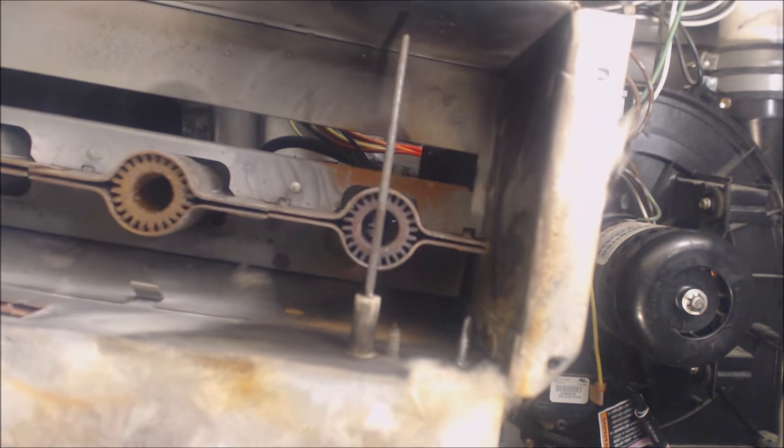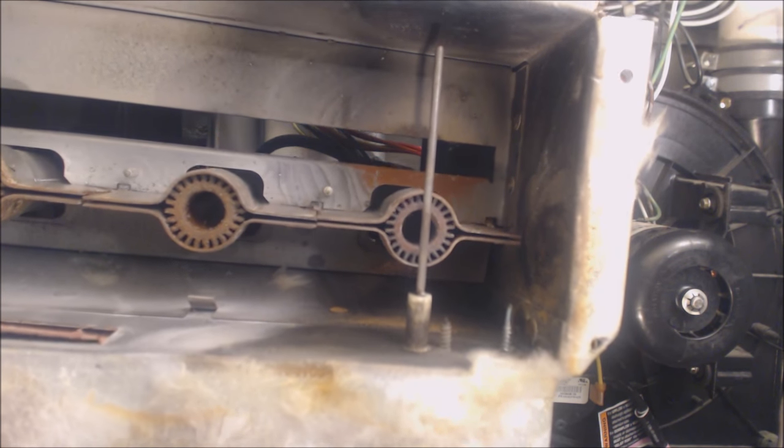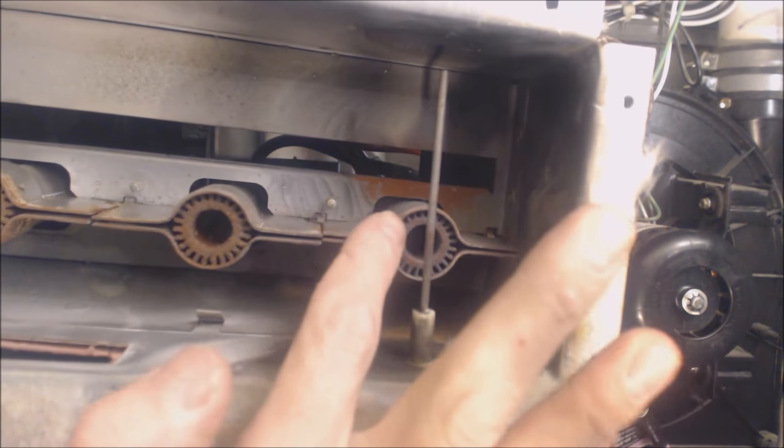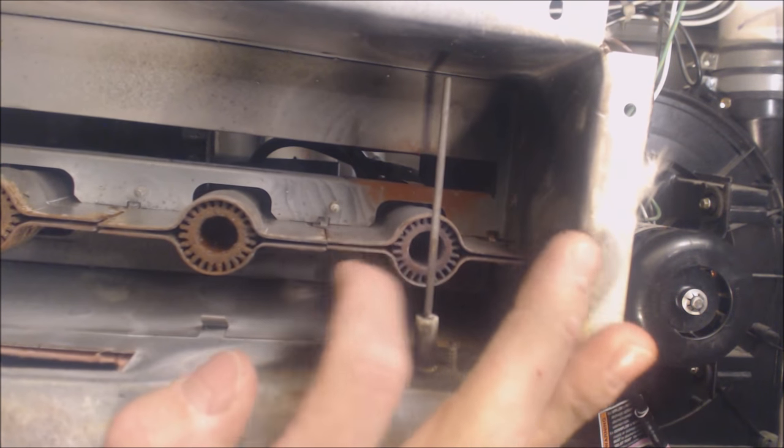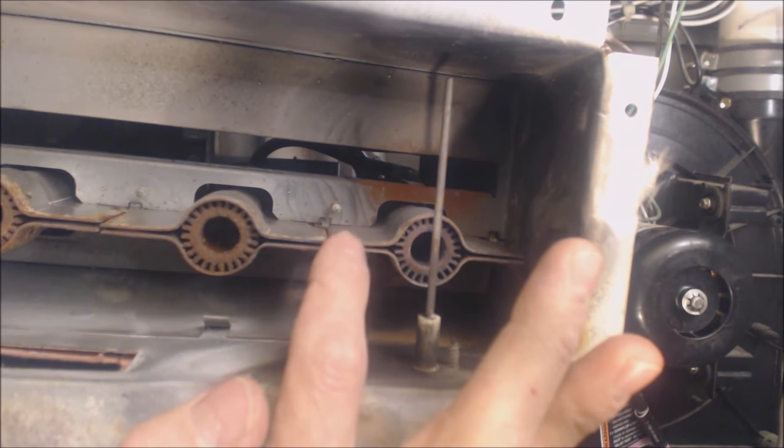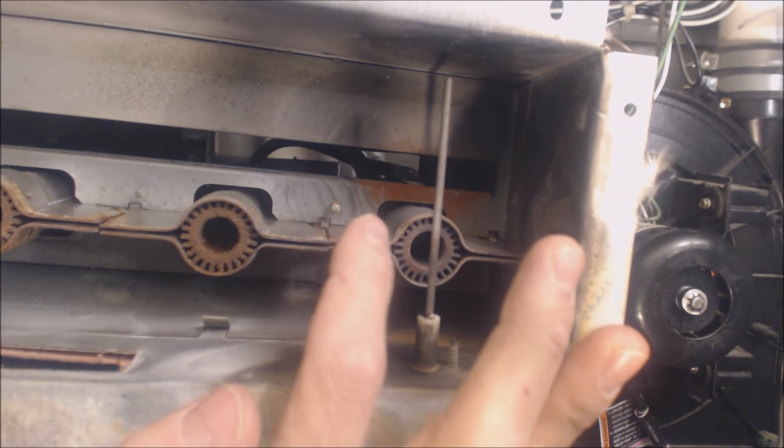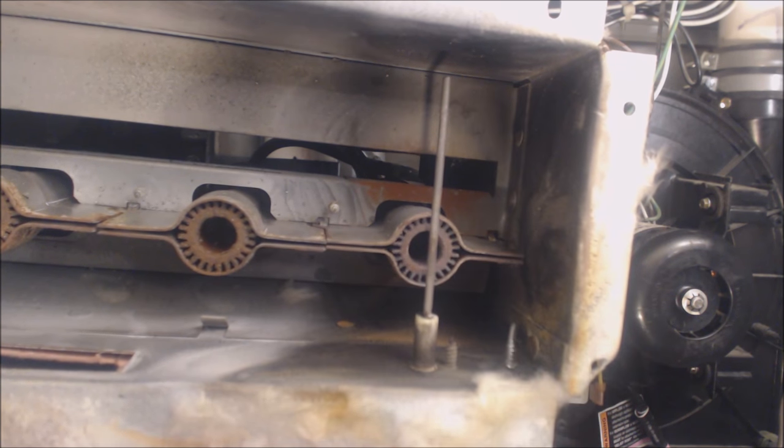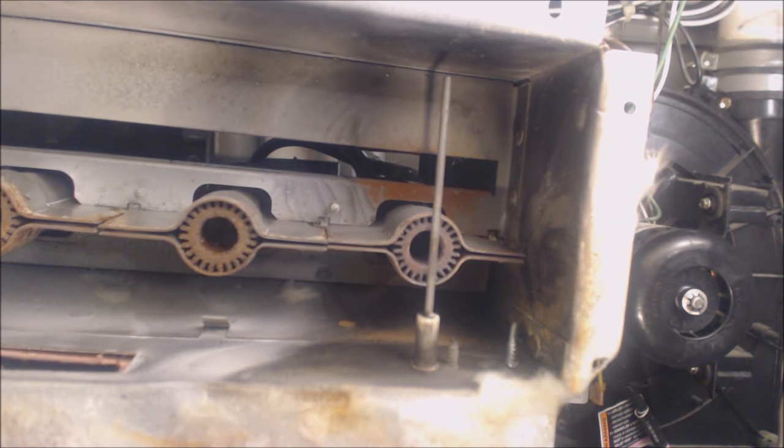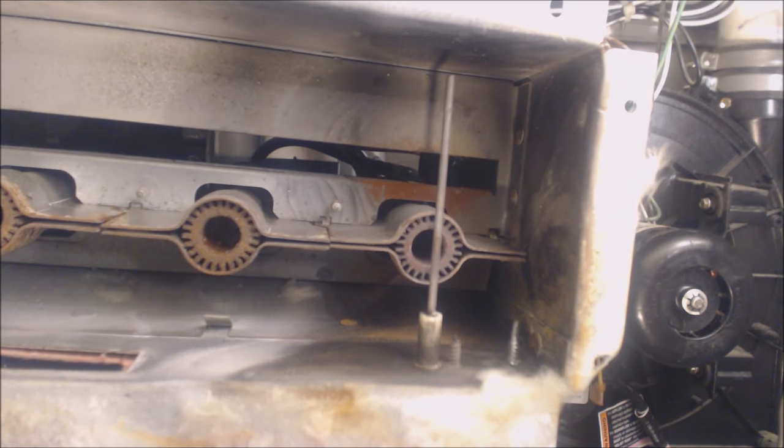But you just got to make sure that you have a good ground to your furnace and no potential voltage is on this ground. There's no potential voltage between the ground and the common circuit. That can mess up how the module reads that.